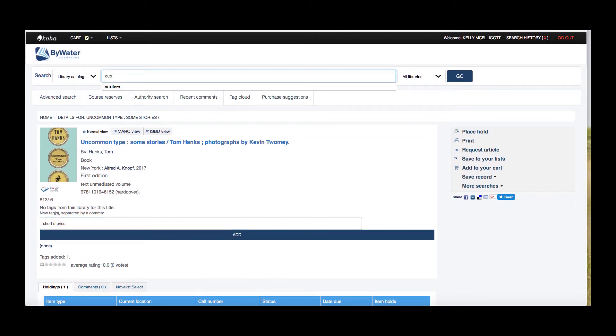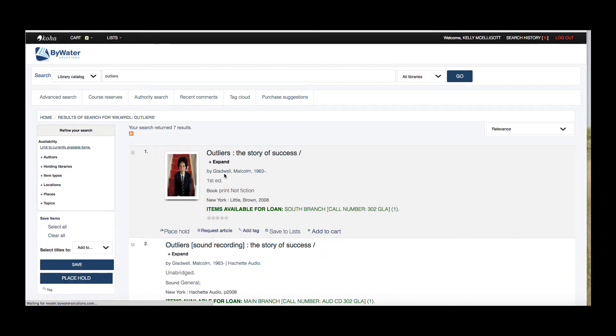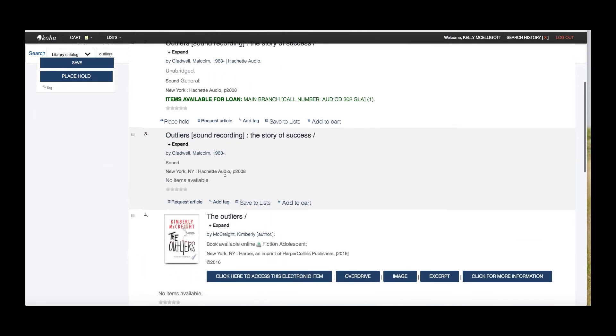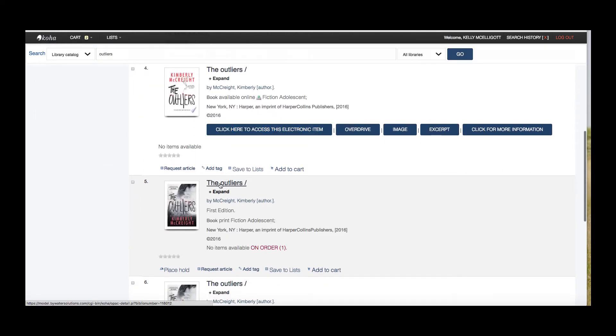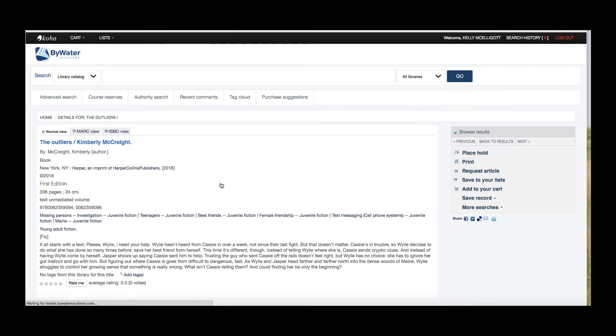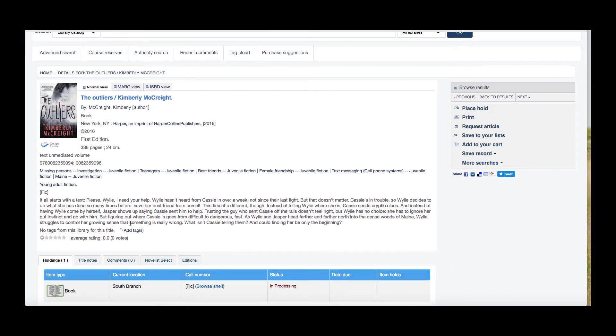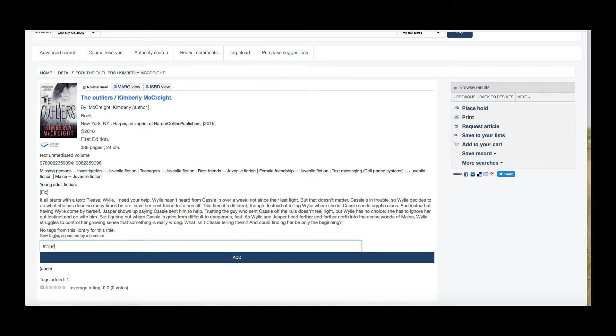I'm reading this book, Outliers. It's very, very thrilling. And I want to see if that tag is actually on that book. So here is that item. And I can go ahead and add a tag to that. I'm just going to hit add and my tag is added.